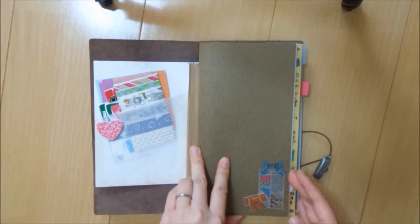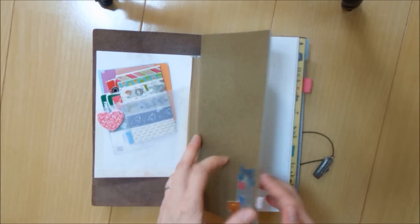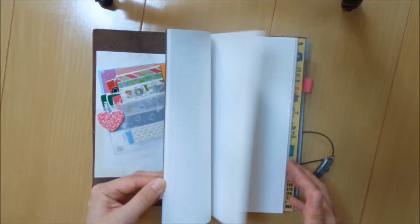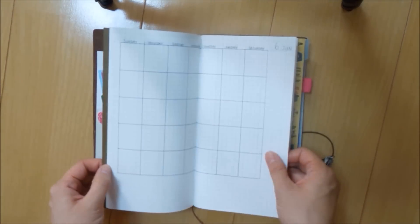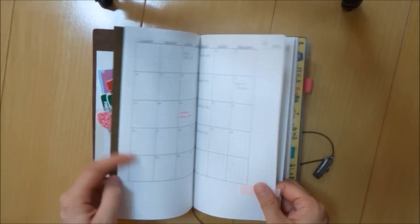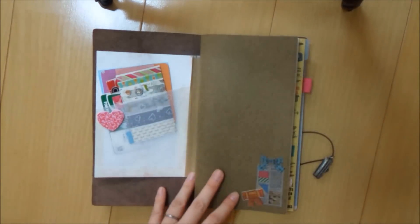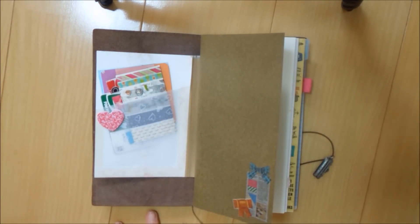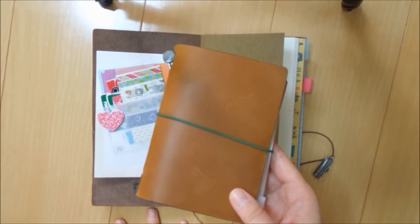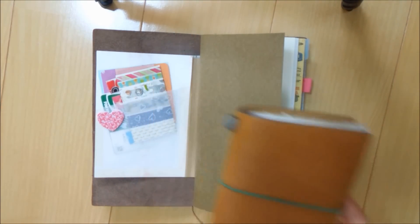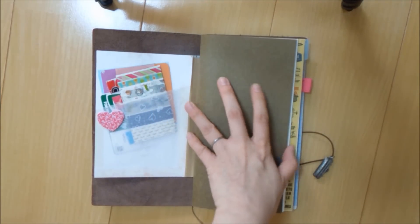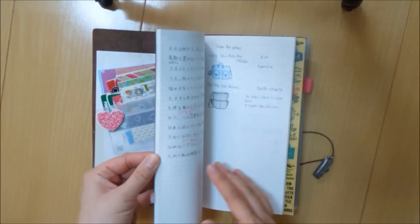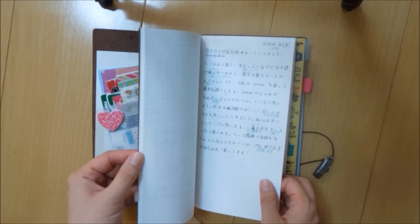The first notebook that I have is the grid notebook. And in the beginning I was using it as a calendar, as a monthly calendar. But now that I'm using my monthly calendar in this traveler's notebook, I no longer need it for that purpose. But I still carry it with me.